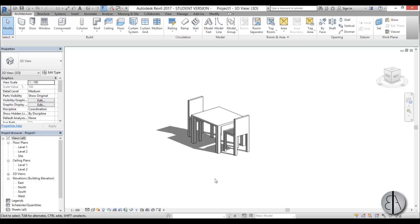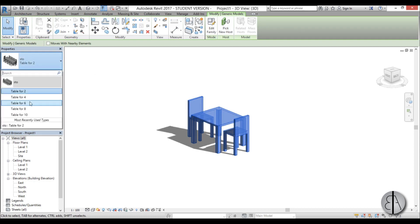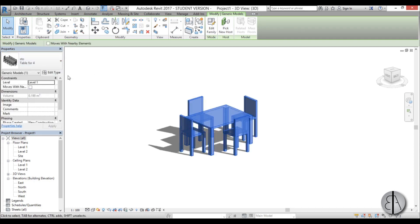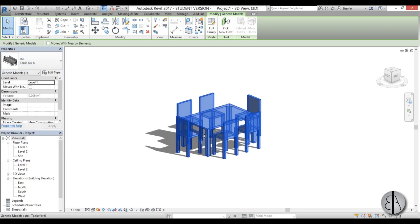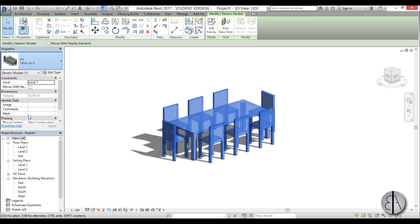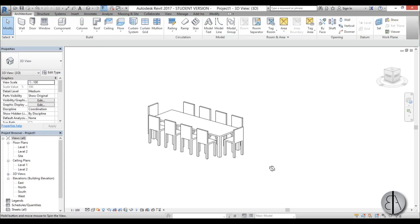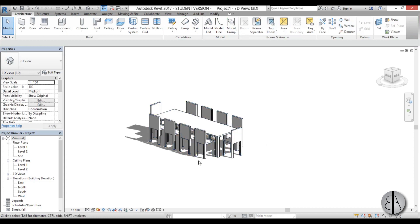Hi, this is the Balkan Architect and in this video I will show you how you can model and set all the parameters for a parametric table family in Revit. We're creating something like this — basically a table for 2, but when we go into the properties panel we can change it to a table for 4, 6, 8, or 10. I'll show you how to model this geometry and set up all the parameters.